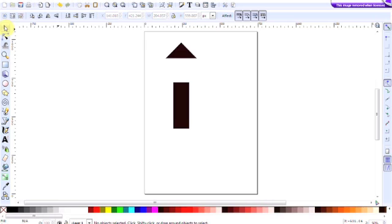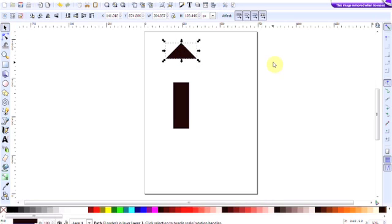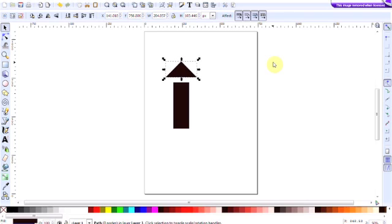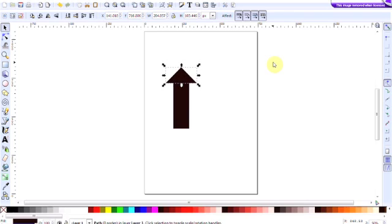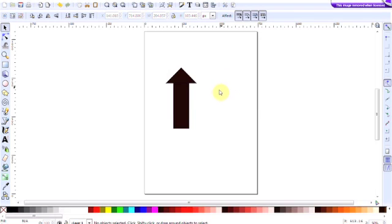Then we simply want to select the triangle, and using the keys on the keypad, simply just move the top triangle down until it's in a position that you quite like. Okay, but we've still got two shapes, and we want to merge the two together.